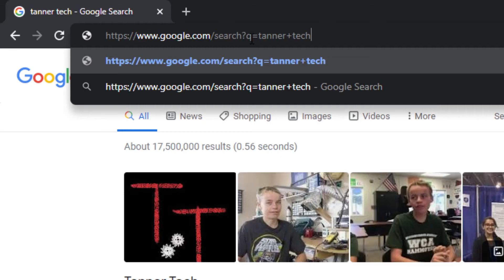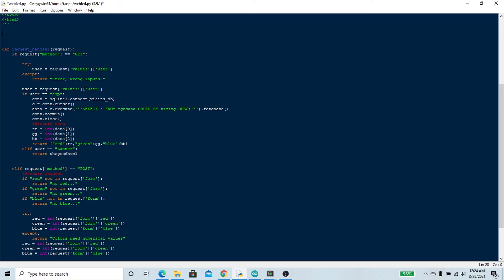The keys that need to be inputted to make this run are user, and the values can either be Tanner or ESP, depending on whether I'm calling it to change the color values or whether the ESP32 is